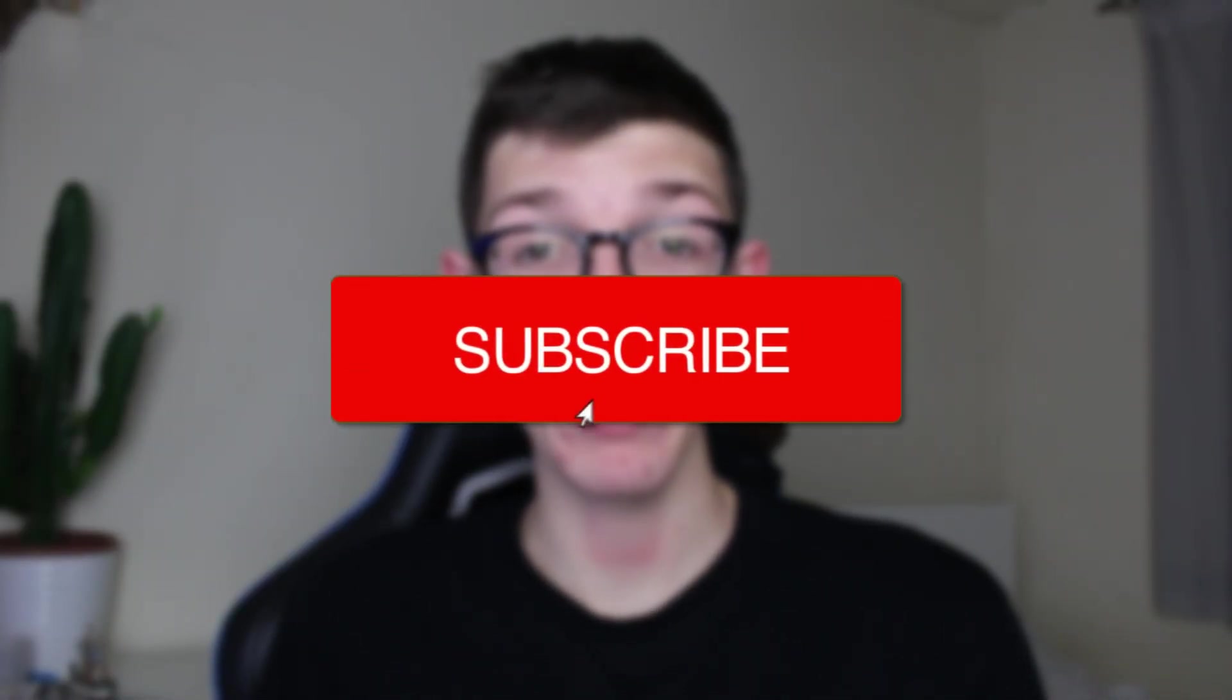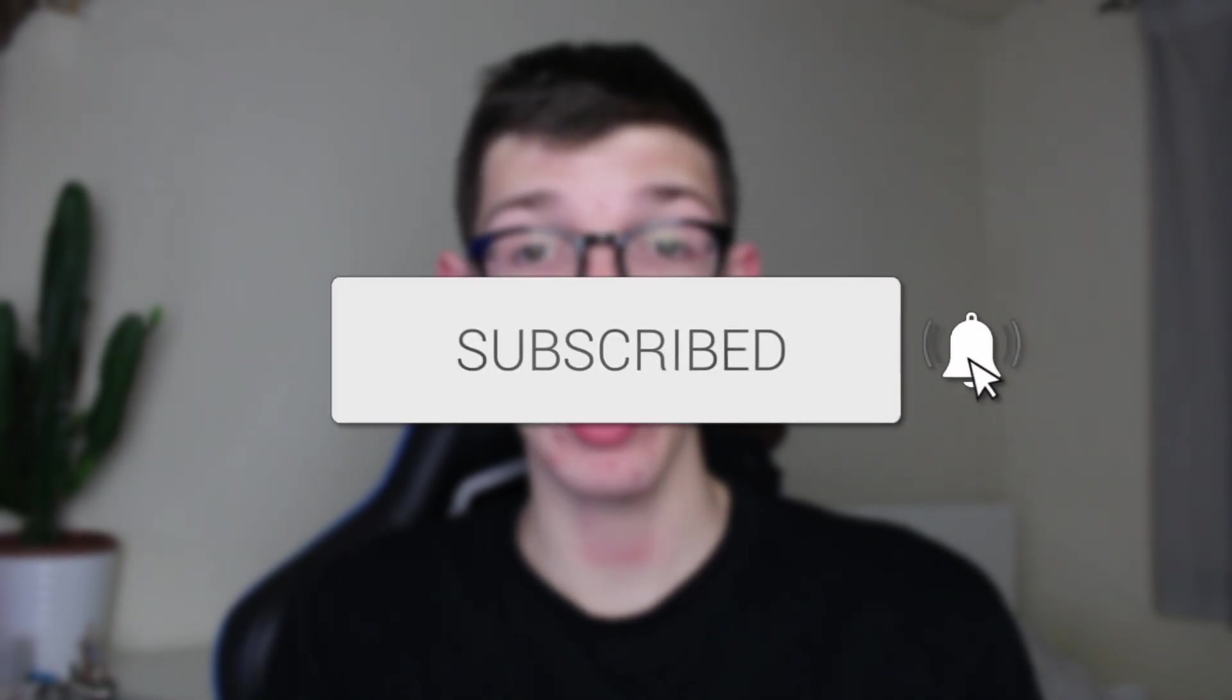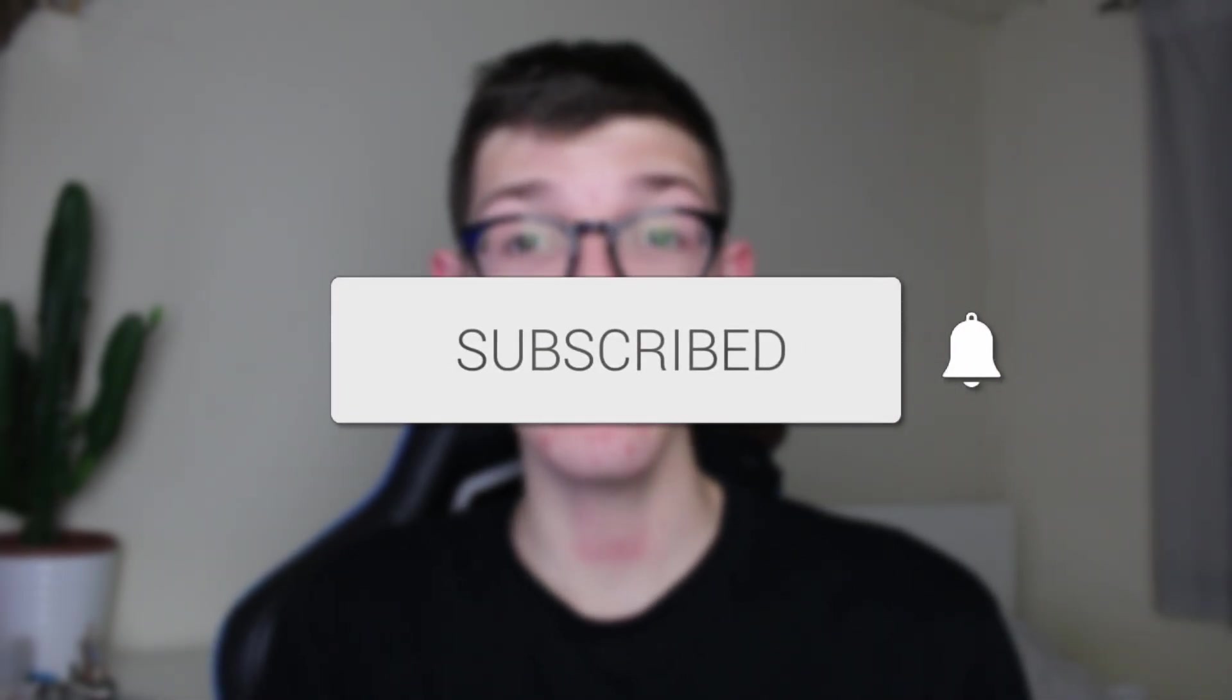We'll guide you through how to copy text from an image. If you find this guide useful, please consider subscribing and liking the video.